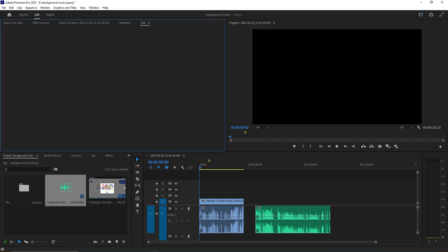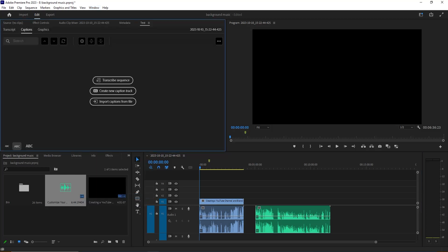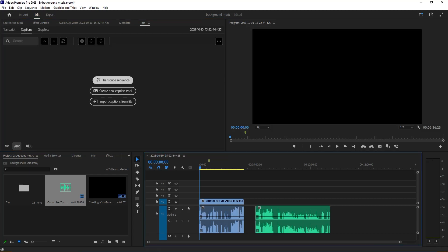Now you can see there are three options in here. First one is Transcript Sequence, and we are going to work in first option.